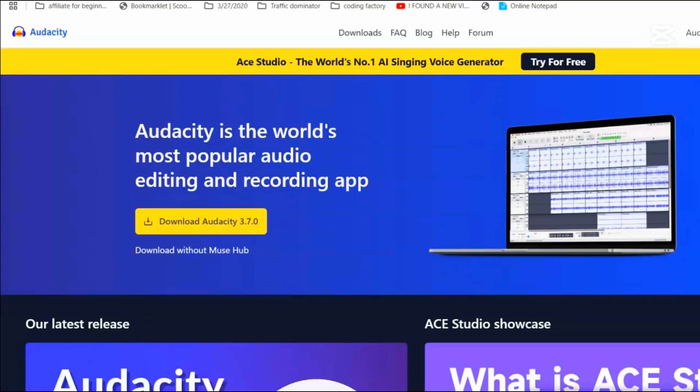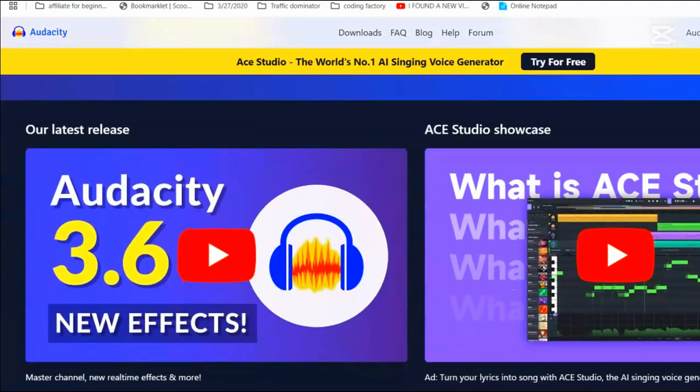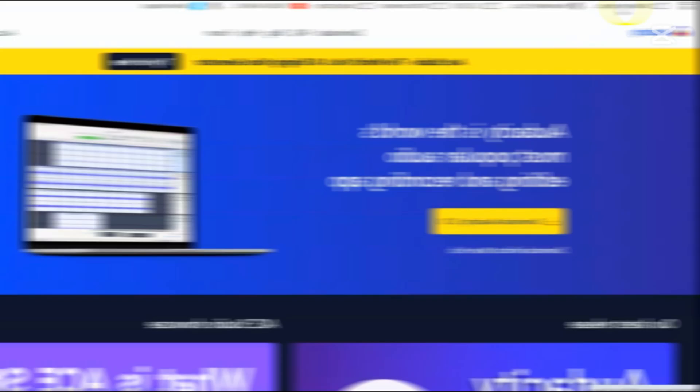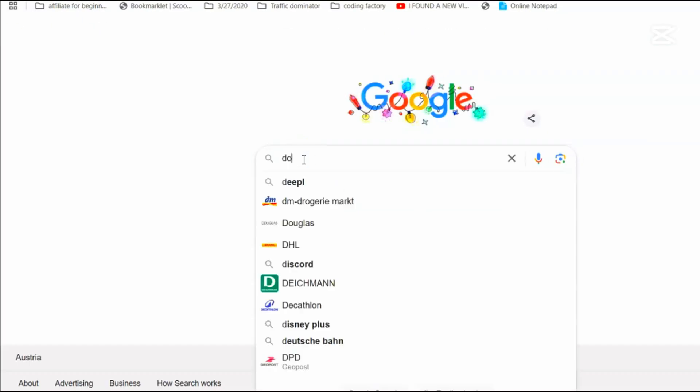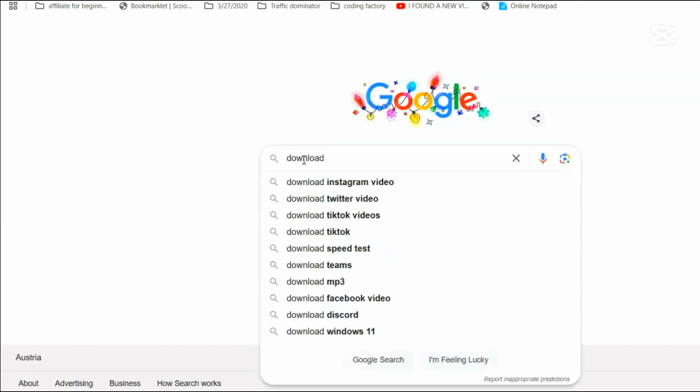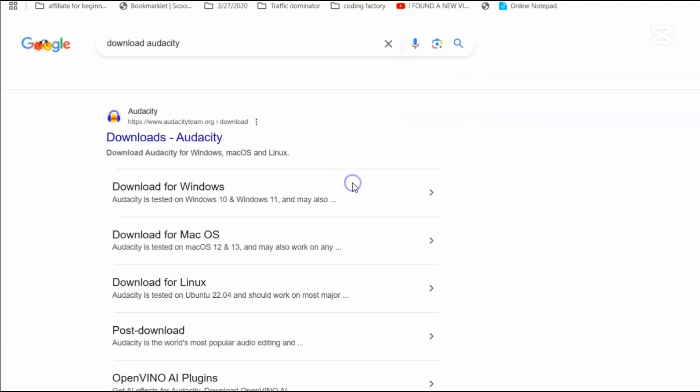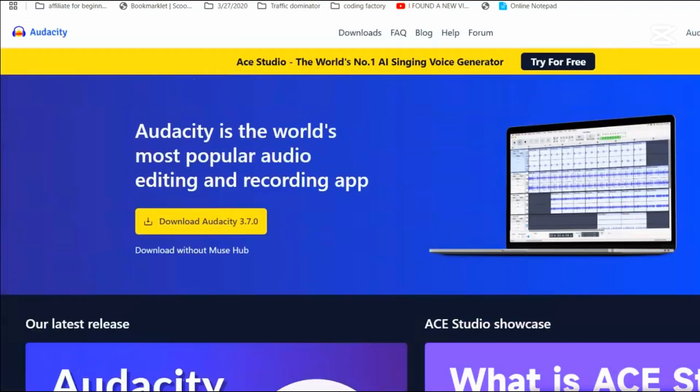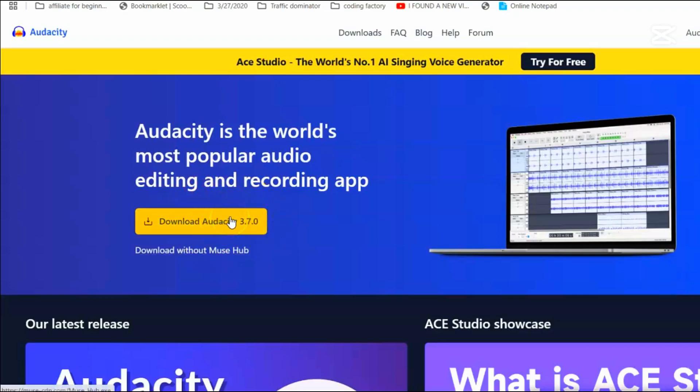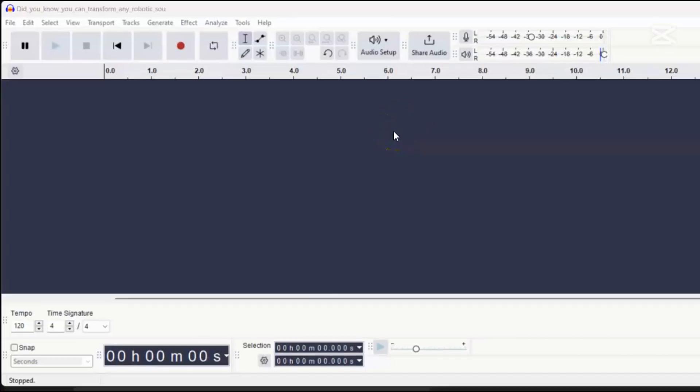First, we need to download Audacity. It's a free program that lets you edit sounds and voices. To get it, open your web browser and type download Audacity into Google. Click on the official Audacity website and download the program. It's a small file, so it won't take long to install. Once you've installed Audacity, open it up. It might look a little complicated, but I'll guide you through it step by step.